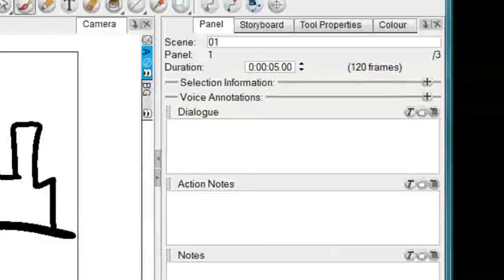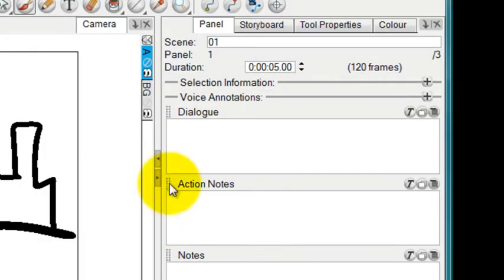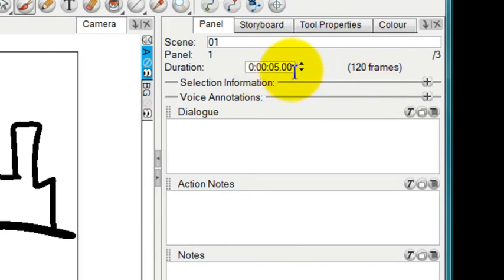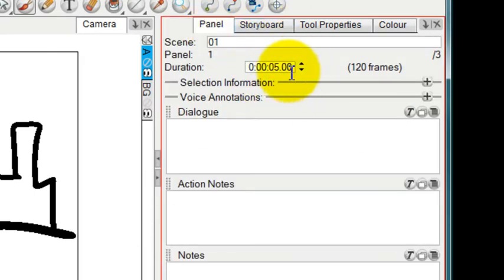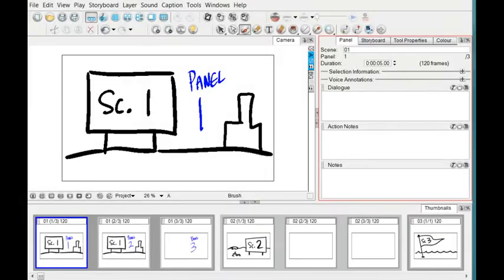That is the kind of item that you would change underneath the panel section, and you have an option there of changing the duration of the panel when you're looking at a lot of scenes and a lot of panels at one time.